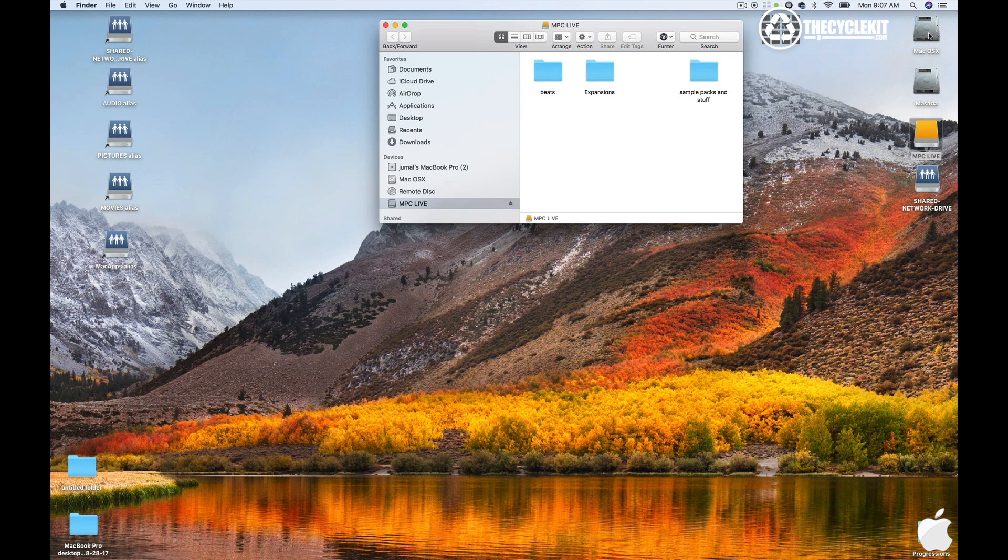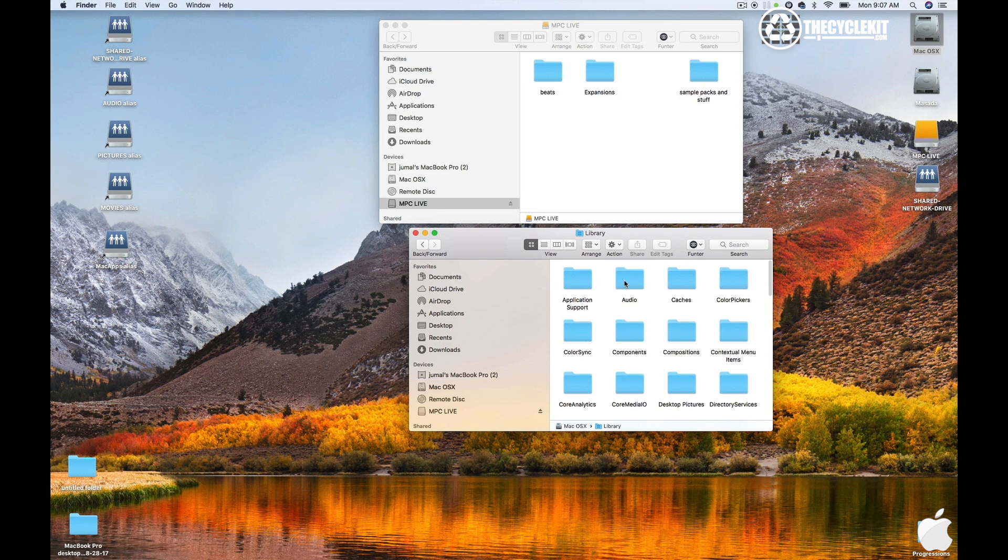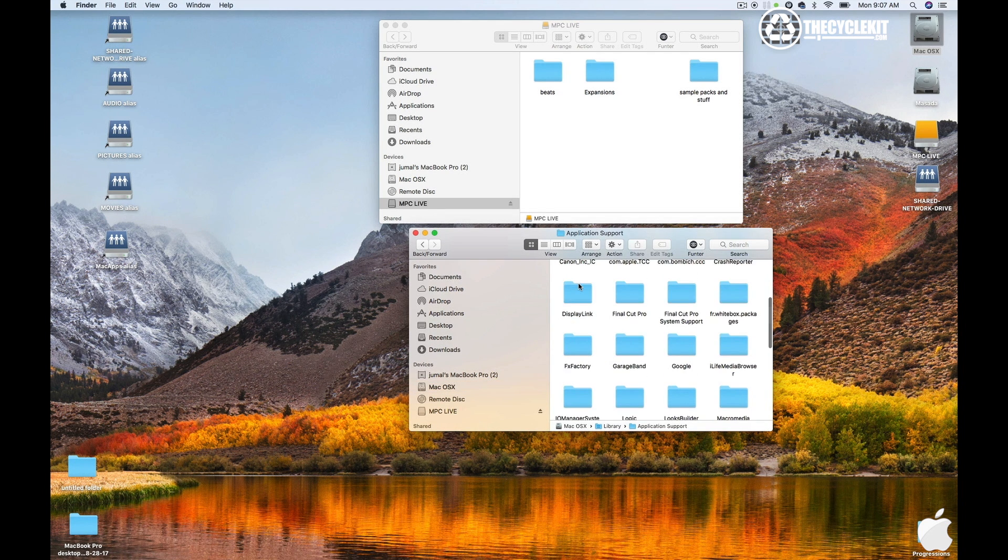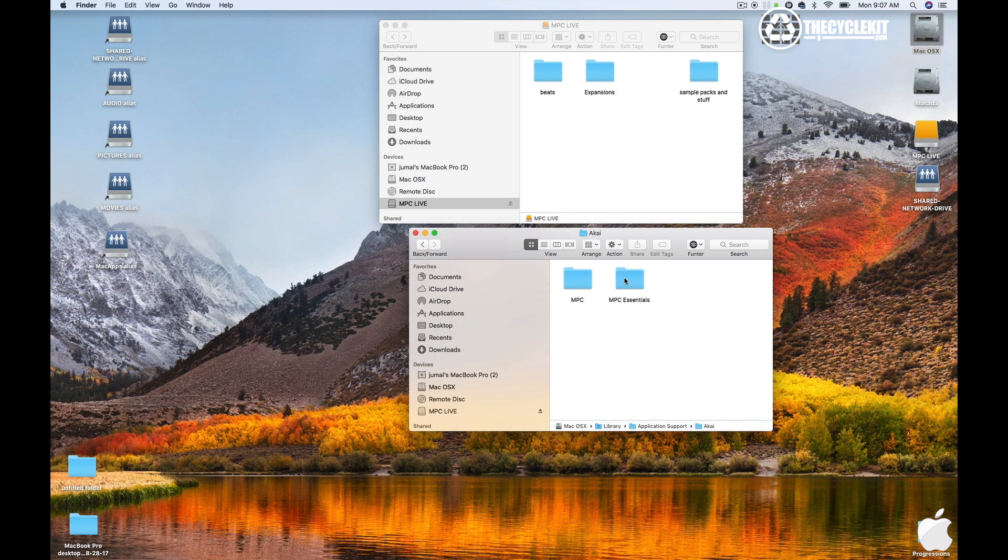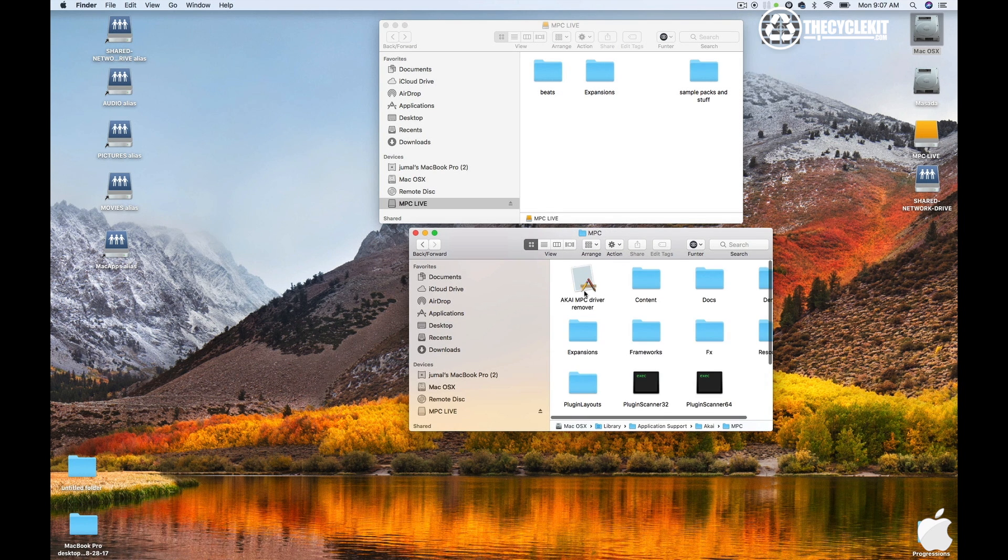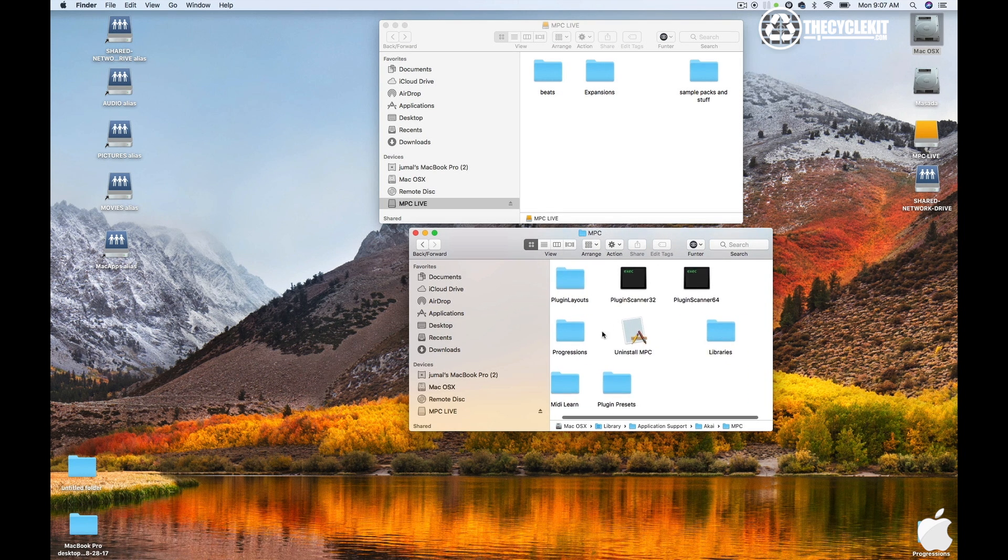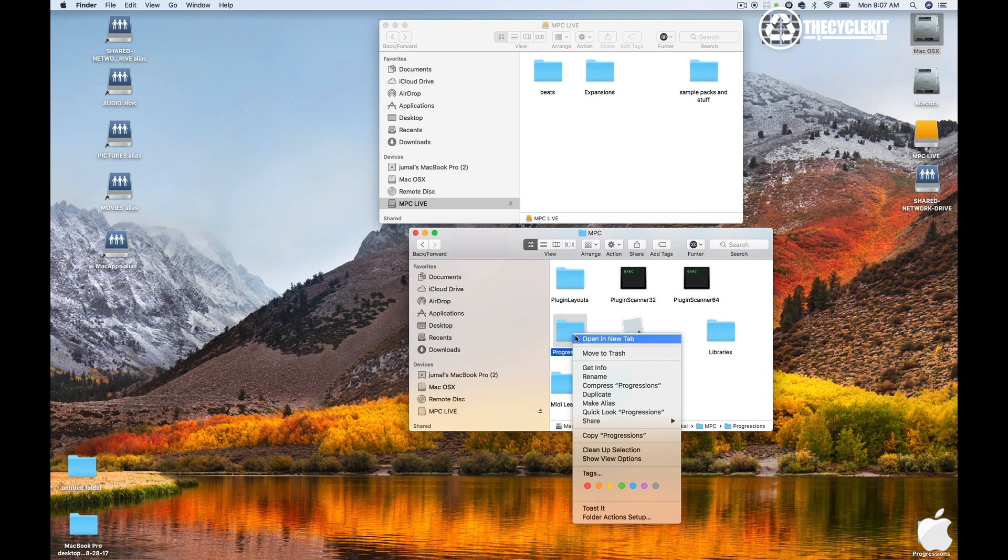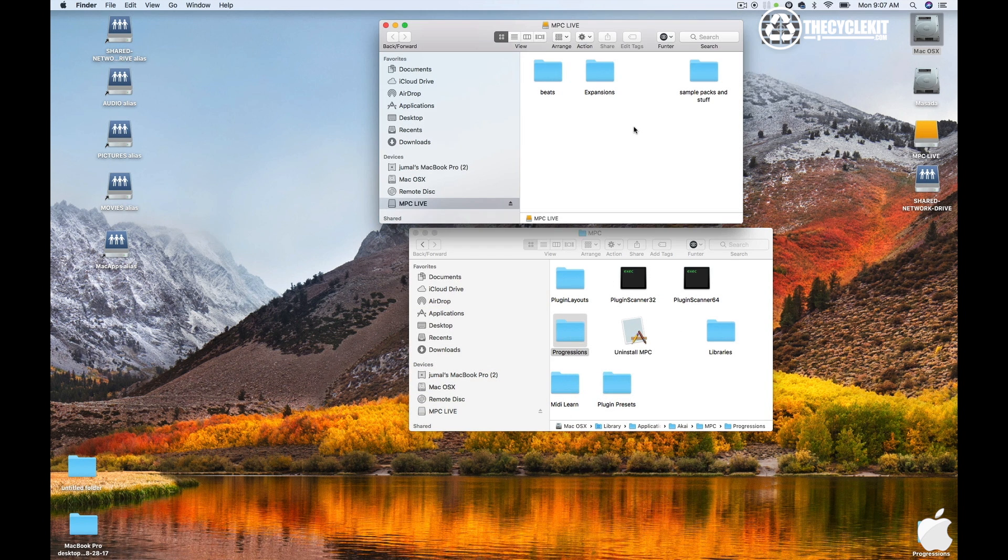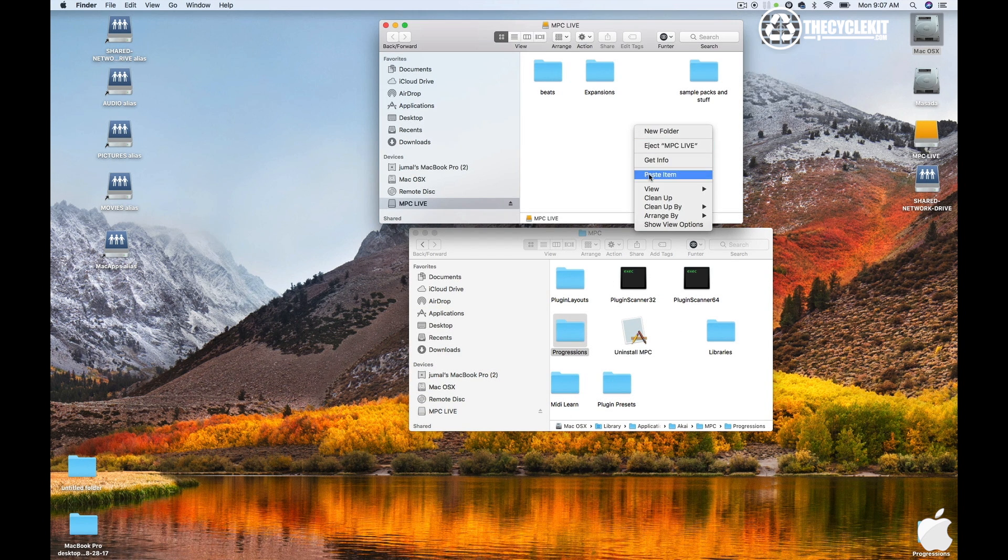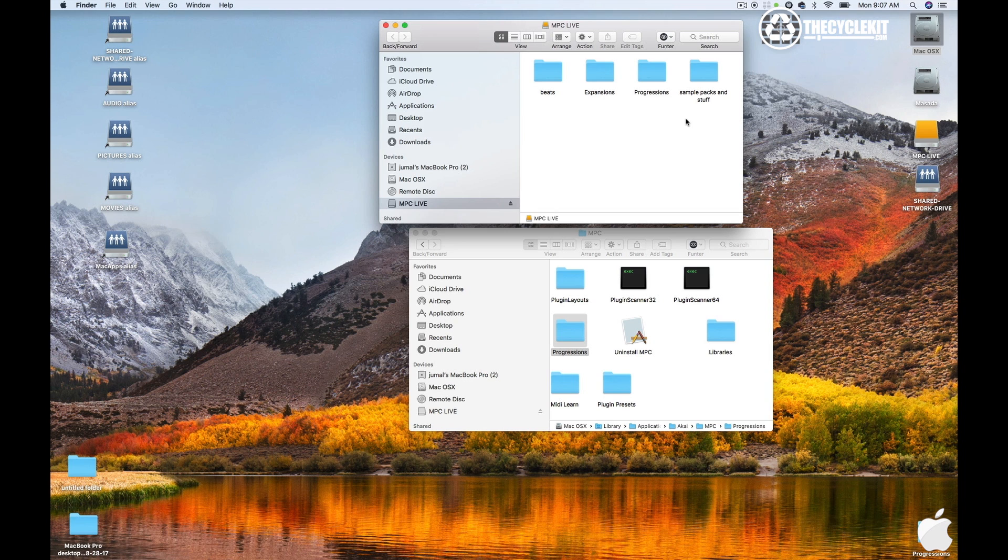You're going to want to go to your main drive, go to Library, go to Application Support, go to Akai, and go to MPC. You're going to want to take this progression folder here. Right click it or Command C it, and then you're going to want to take that and place that right on the MPC Live hard drive, SD card, or USB external drive, whatever it is you have.